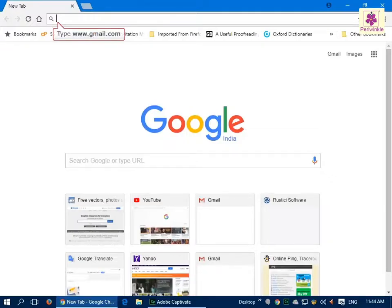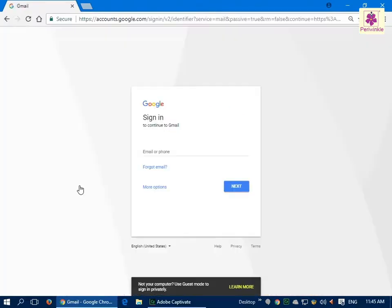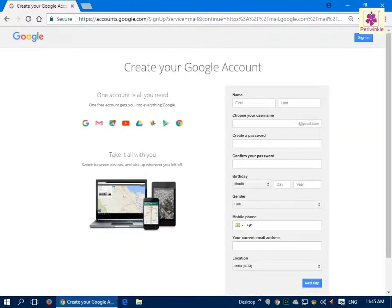In the address bar, enter www.gmail.com and then press Enter. The Gmail sign-in page will appear. Click the 'More options' link, then click on the 'Create account' link. The 'Create your Google Account' page appears.